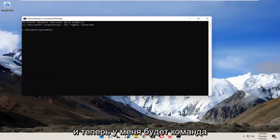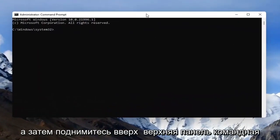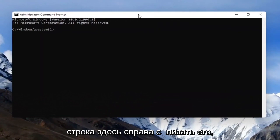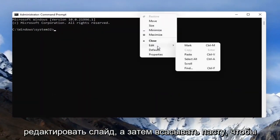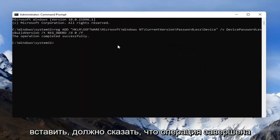And now I'm going to have a command in the description of the video, it's a registry value, so just go copy that and then go up the top bar of the command prompt here, right click on it, select edit and then select paste to paste it in.